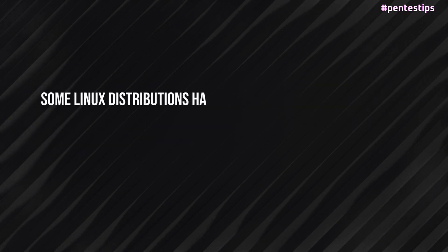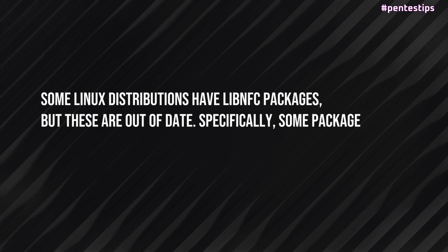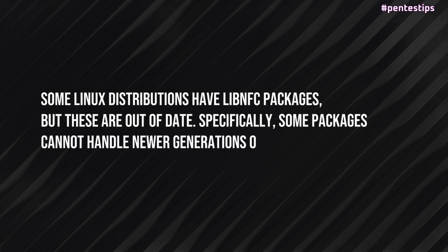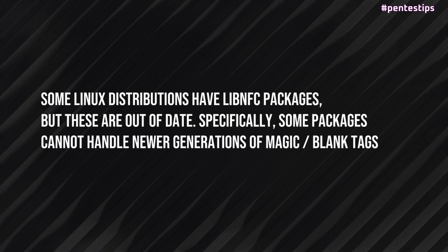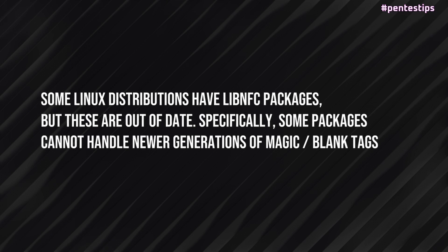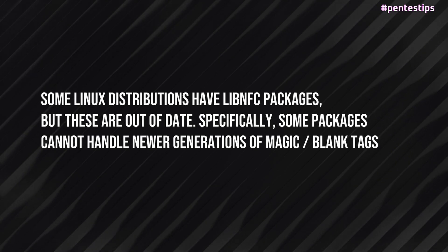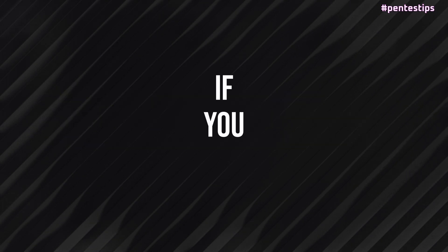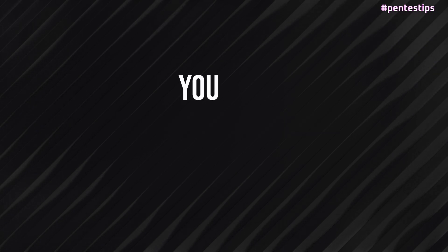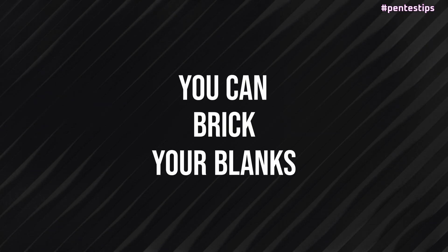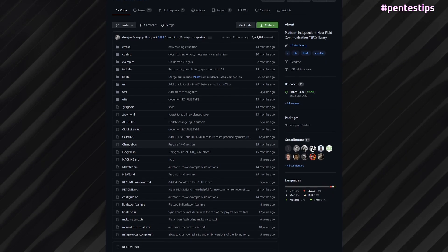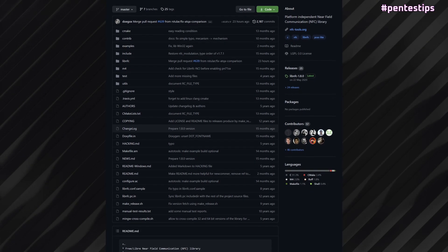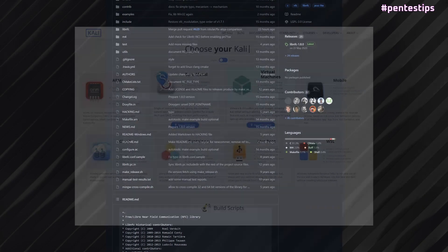Some Linux distributions have LibNFC packages, but these are often out of date. Especially, some packages cannot handle the newer generation of Magic cards, meaning that if you run the older packages, you can break your blanks. So you can understand why it is recommended that you install LibNFC from source.